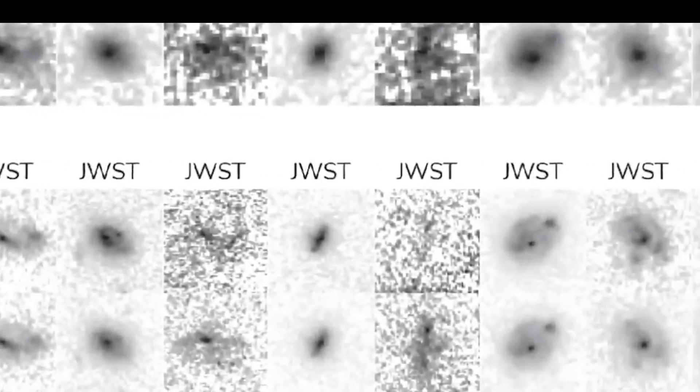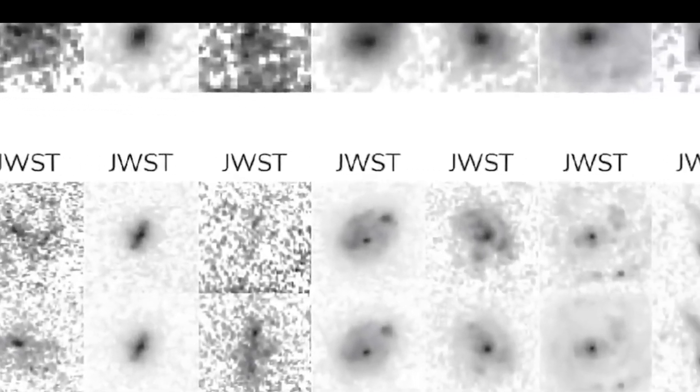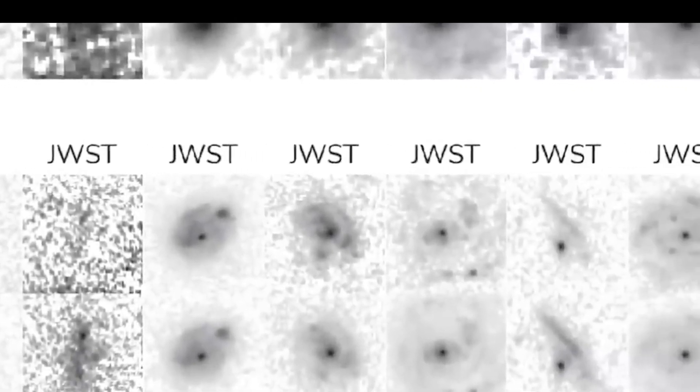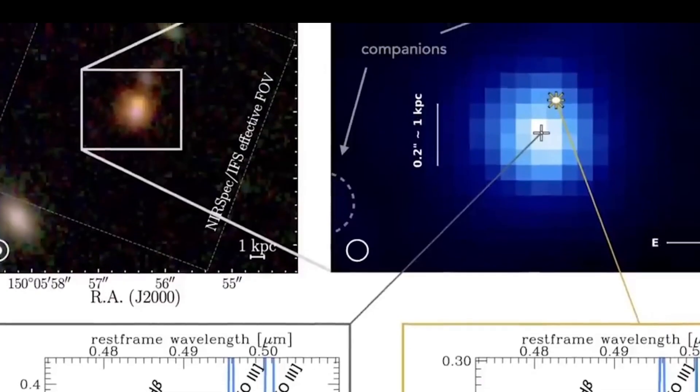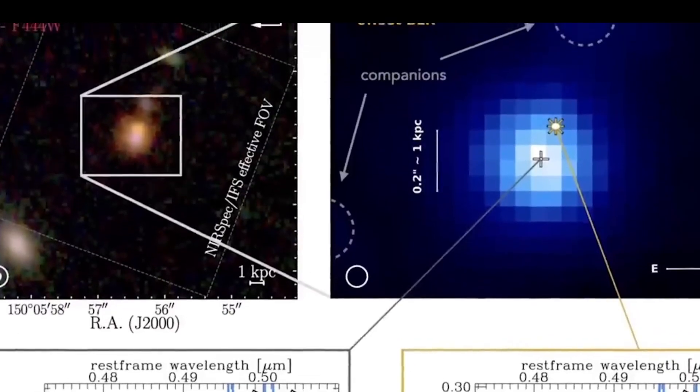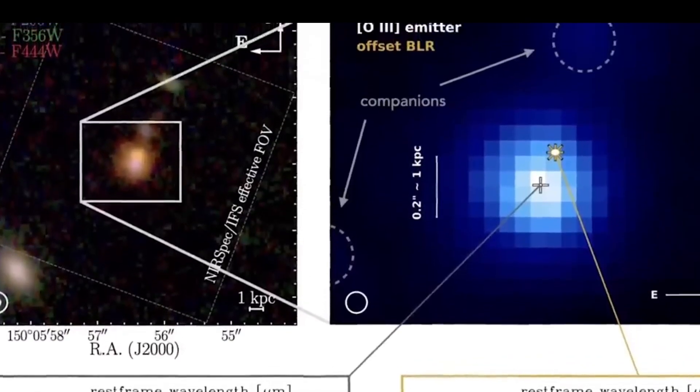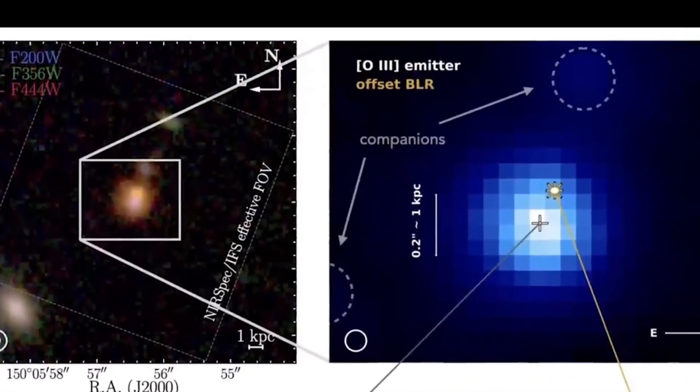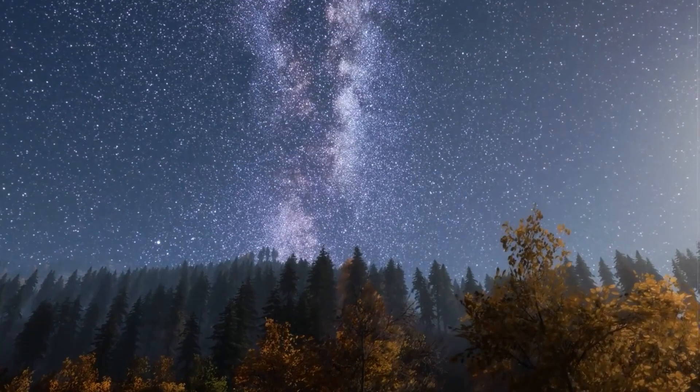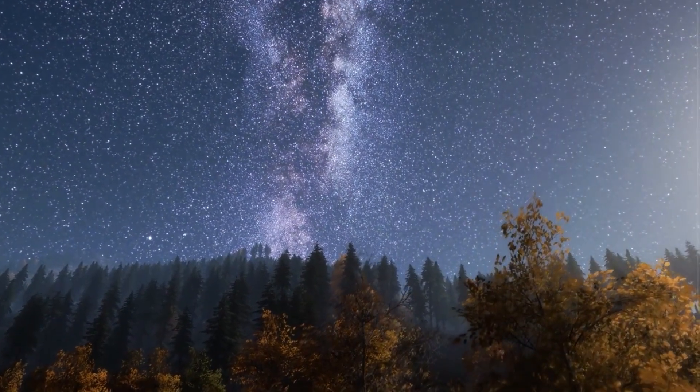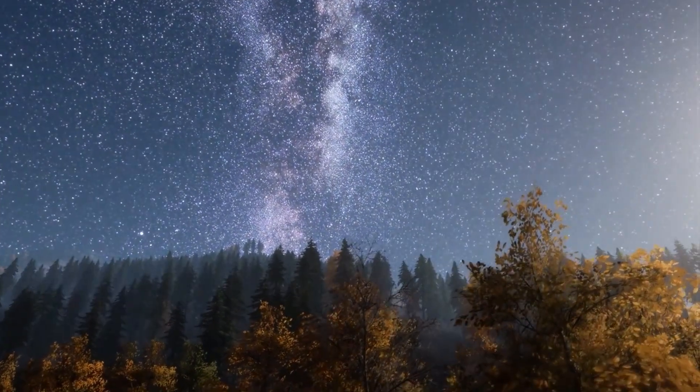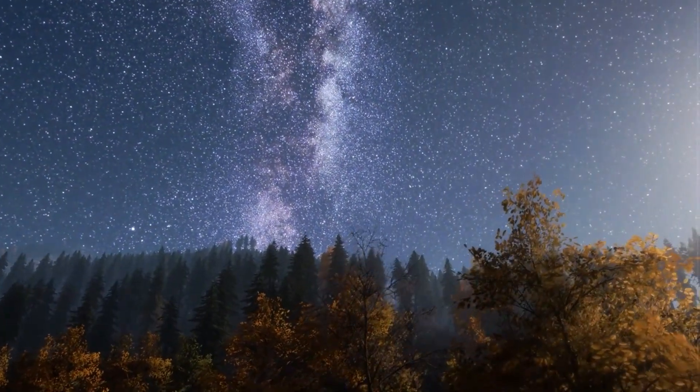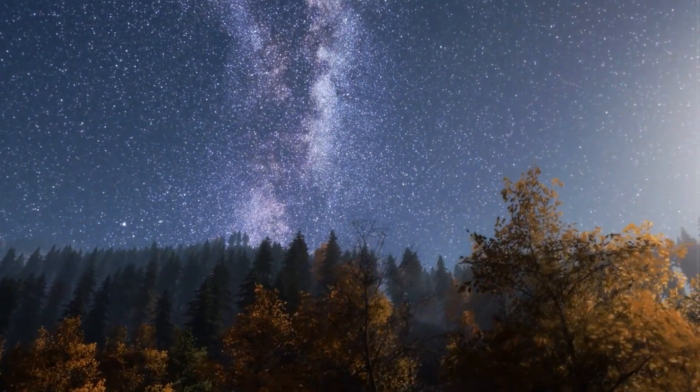According to the standard cosmological model, the early universe should be full of chaotic, primitive galaxies - small, messy, and unstructured. But Webb is showing us something totally unexpected.